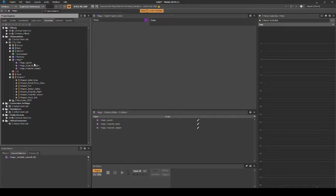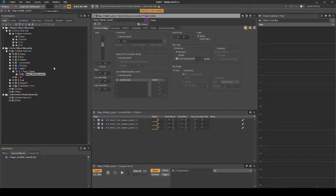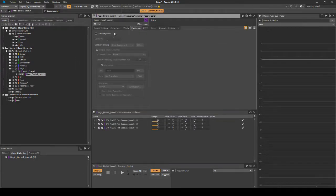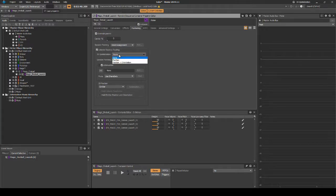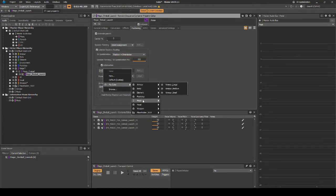Navigate back to the Actor Mixer Hierarchy Random Container. Select the Random Container, then in the Properties Editor select the Positioning tab and add the following: tick Override Parent. Under Listener Relative Routing 3D Spatialization, in the drop-down menu select Position and Orientation. Then under Attenuation, assign the following path.